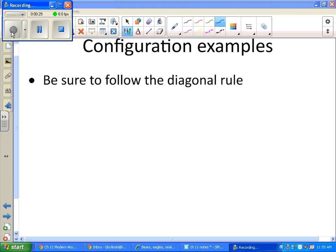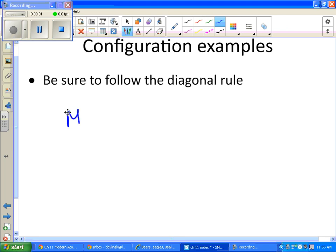The first is magnesium. The first thing you have to do is look at the atomic number and the atomic number for magnesium is 12. And then you need to follow the diagonal rule or that scheme that I gave you on that white piece of paper.